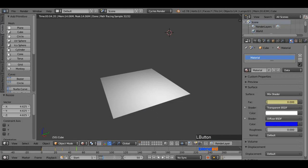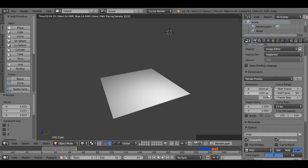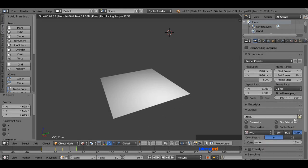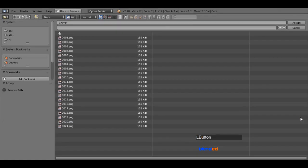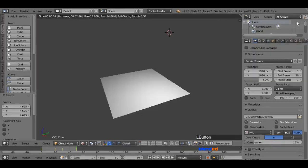Now come here and set the end frame value to 50. Now go to this camera icon for render setting, now go down to the little folder icon, choose the directory where you want to save the animation. And click the accept button.